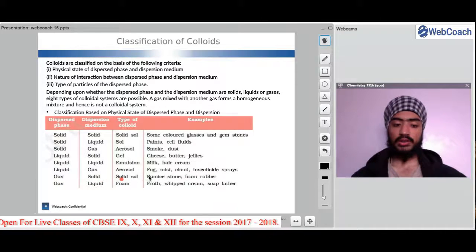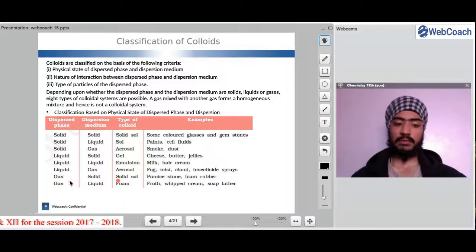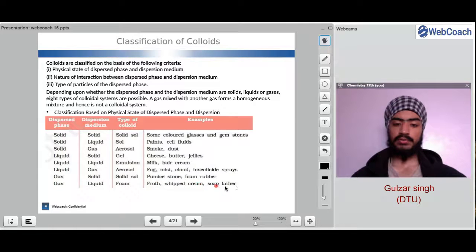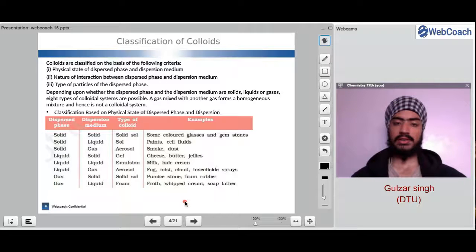Gas in solid forms a solid sol — for example, pumice stone, foam, rubber, etc. When we have gas in liquid, we get foam — for example, froth, whipped cream, soap lather. They are examples of gas dispersed in liquid. It should be noted that in a solution the substance is dissolved, whereas in colloids it is said to be dispersed.